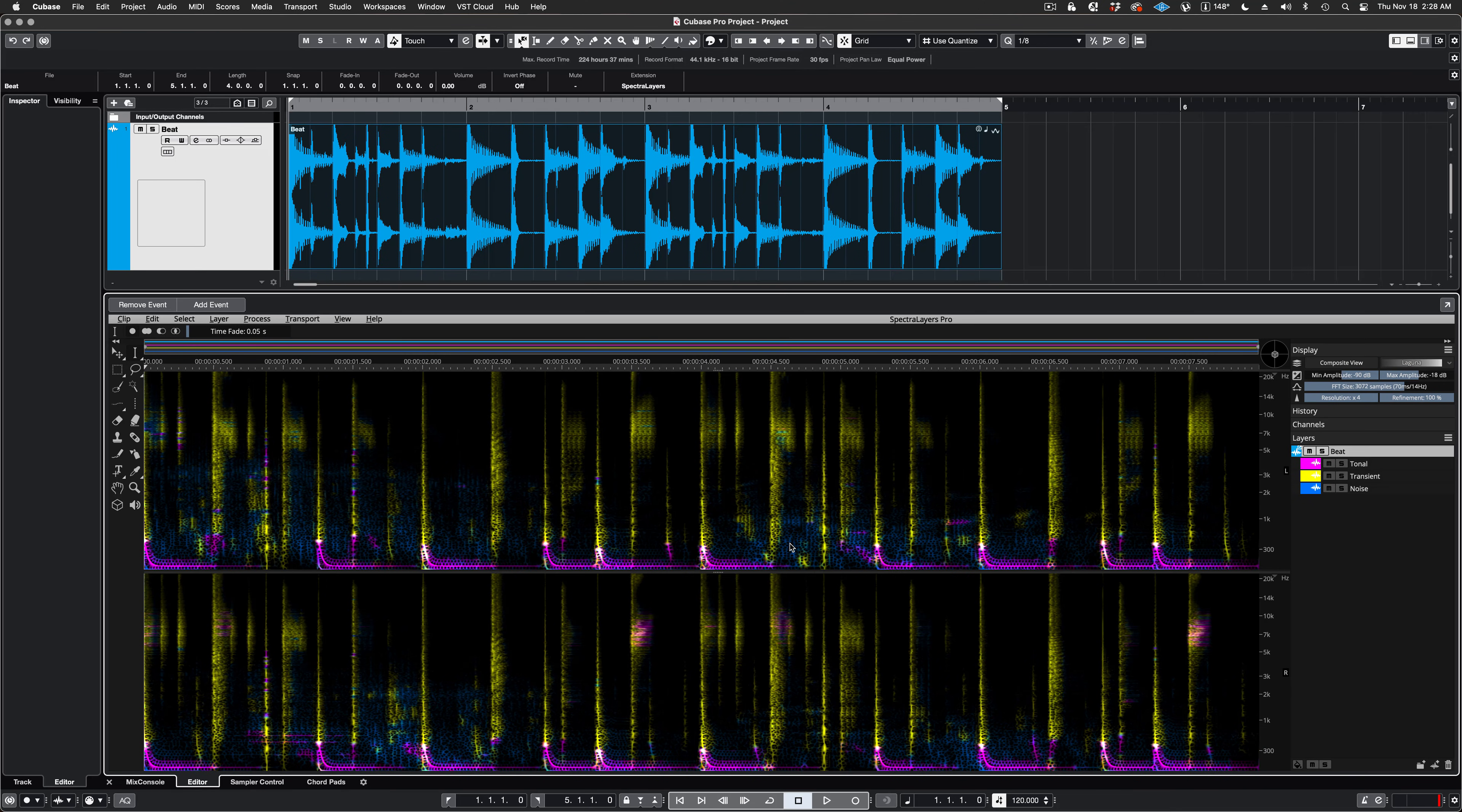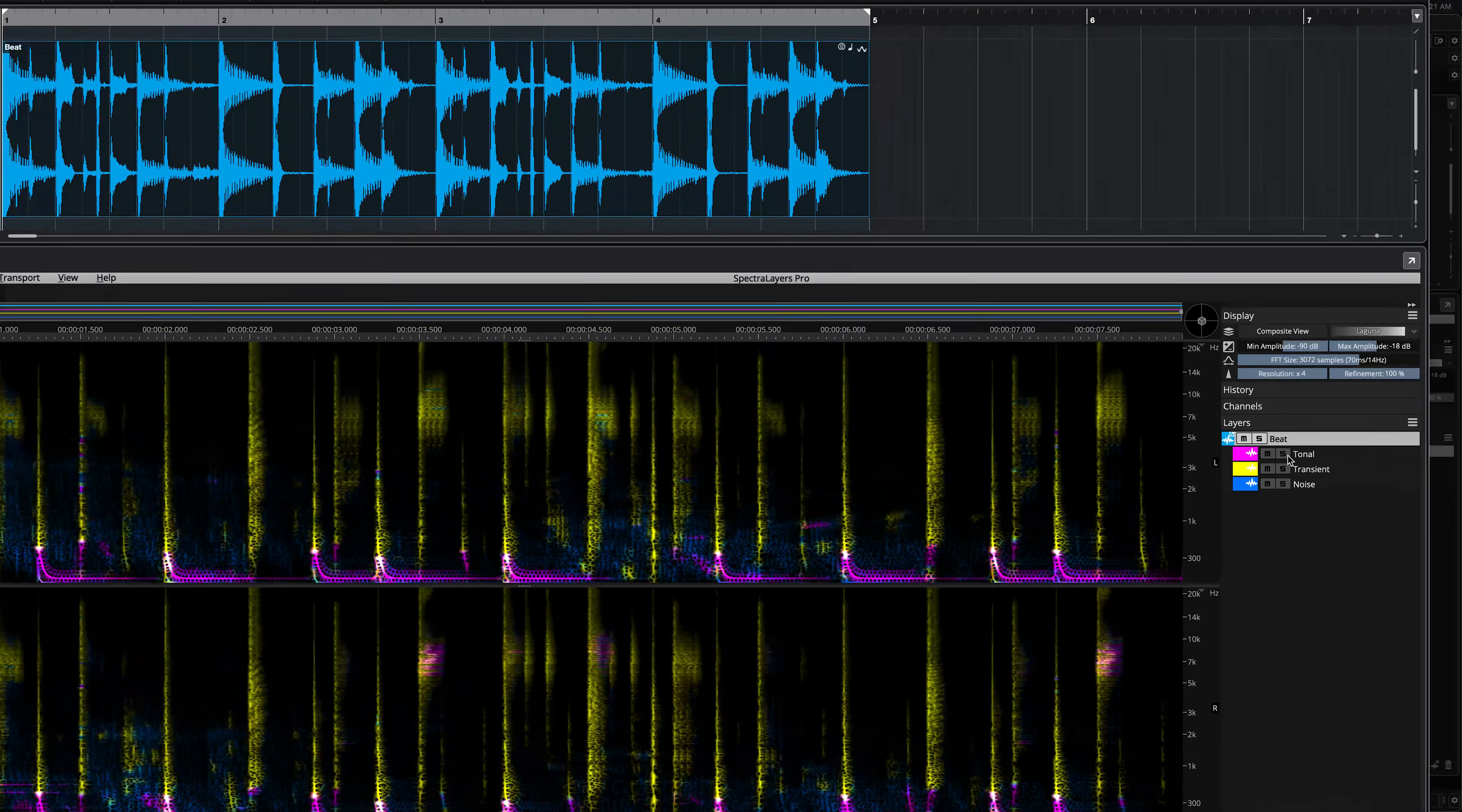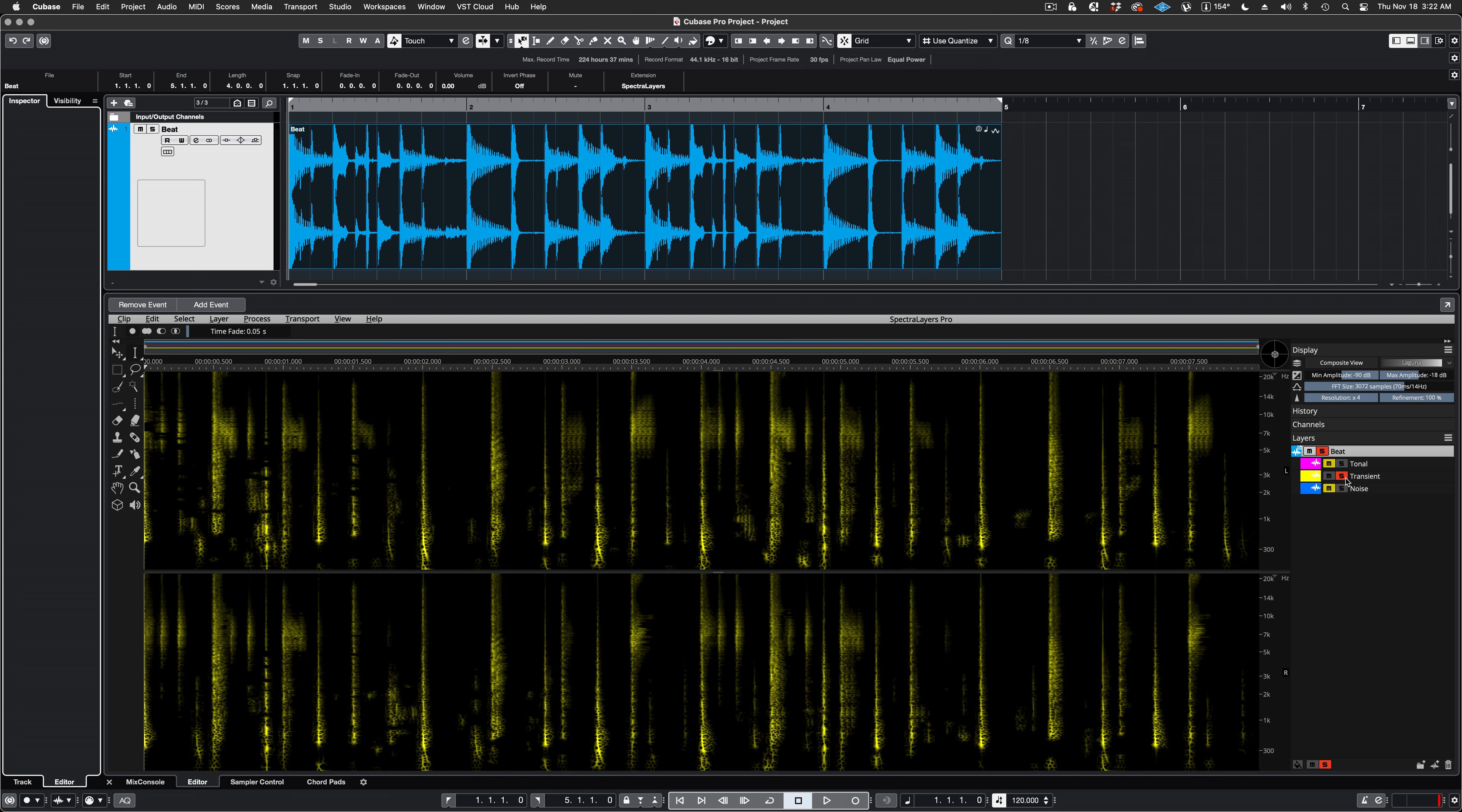Now we have our beats split into three component layers: Tonal, Transient, and Noise. Let's take a listen. I'm going to solo all three layers in turn, starting with the Tonal layer. And now let's listen to the Transient layer.